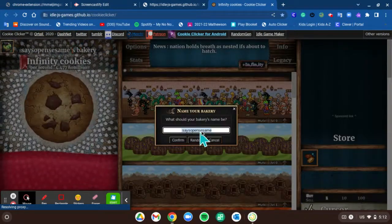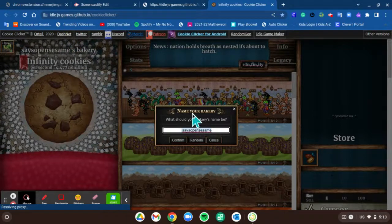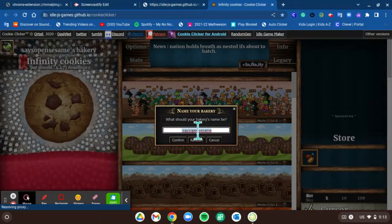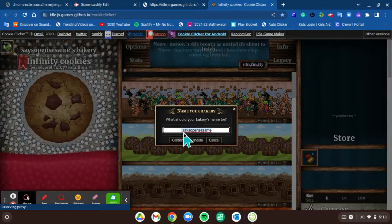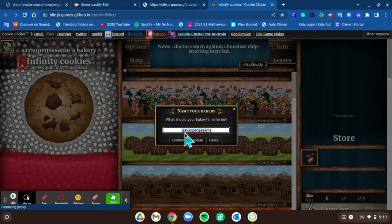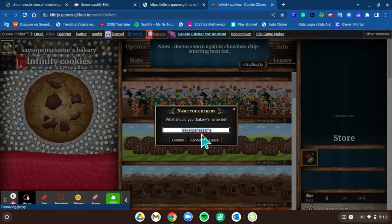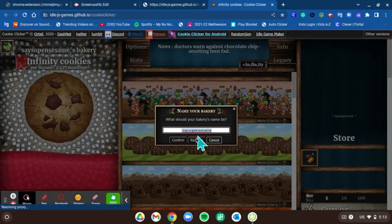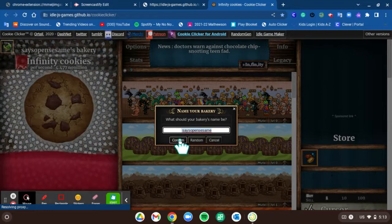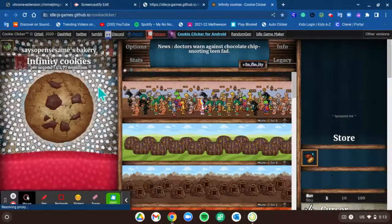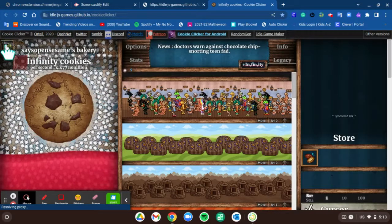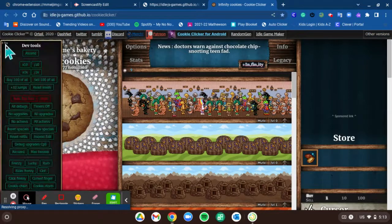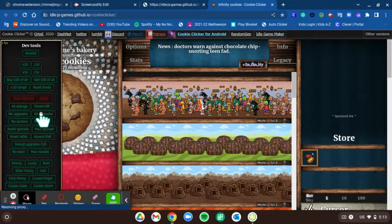You just go name your bakery and then you put 'open sesame,' then you want to press confirm. And then it should open this part right here and you can have all these developer tools.